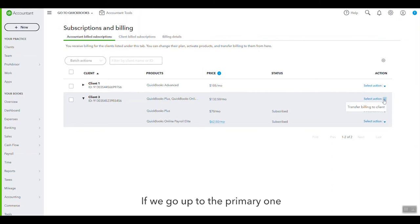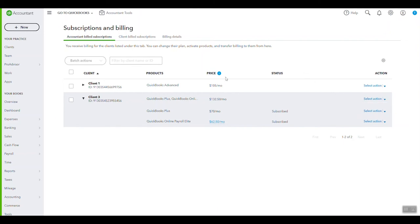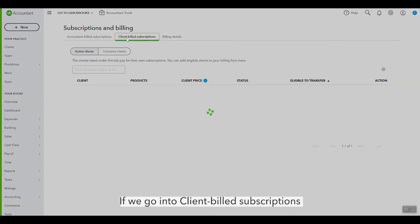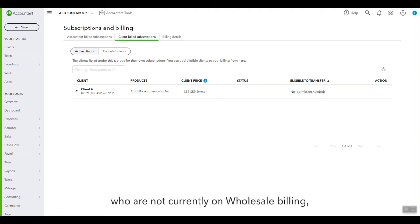And if we go up here to the primary one, we can transfer the billing back to client. If we go into Client Bill Subscriptions, we'll see all of the clients that we have who are not currently on wholesale billing, who are usually managing their own subscriptions.